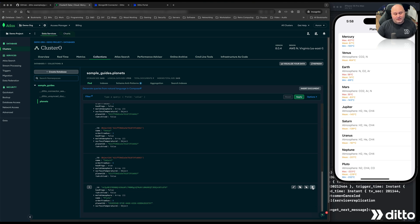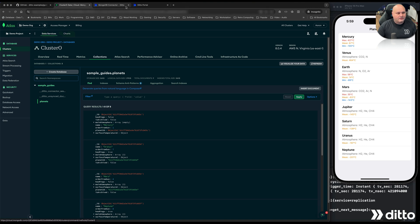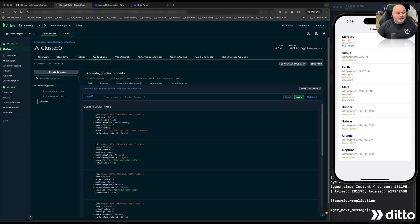Finally, if I wanted to get rid of the document altogether, I could delete it from either MongoDB or BigPeer and it would delete from everywhere. I'll hit the delete key here to remove the Pluto document and confirm the delete — the mobile app instantly removes it. Going back to the Ditto portal and refreshing, we can see that Pluto is gone. That's my demo for showing off the MongoDB connector between the Ditto portal and a mobile application with MongoDB Atlas. Thank you for watching, and I look forward to seeing you in the next video. Take care.